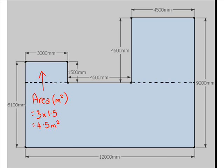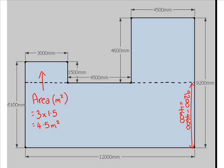To work out the area of this big rectangle, we have a bit of a problem. We don't quite know what one of those sides is. So what we have to do is get 9200 and take off 4600, and that will give us that side length, which is also 4600.